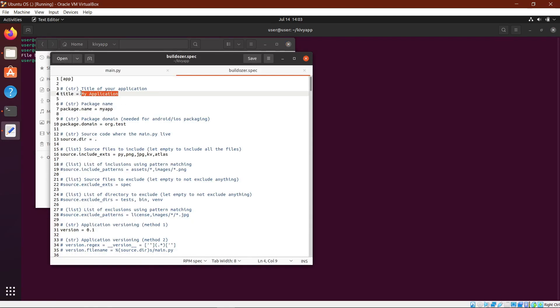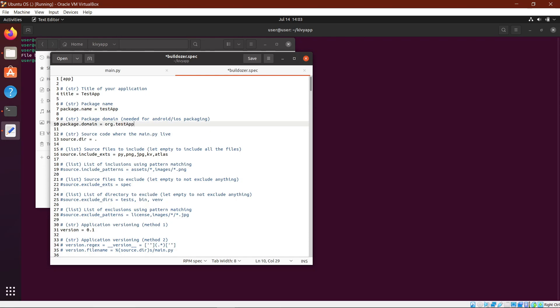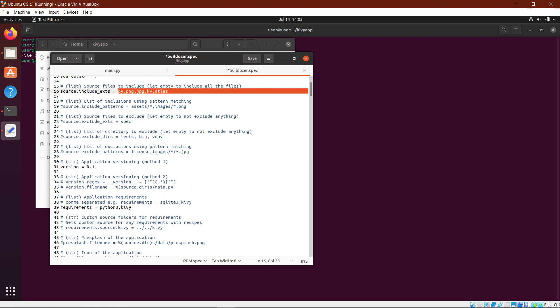When you open this file, you can change quite a few things such as the name of the application, the package name of the application, and the package domain of the application. These can be anything you want, but I'm going to name them testapp. In this section, you can add any kind of file types that you want in this application, which might be PNGs or icons, etc.